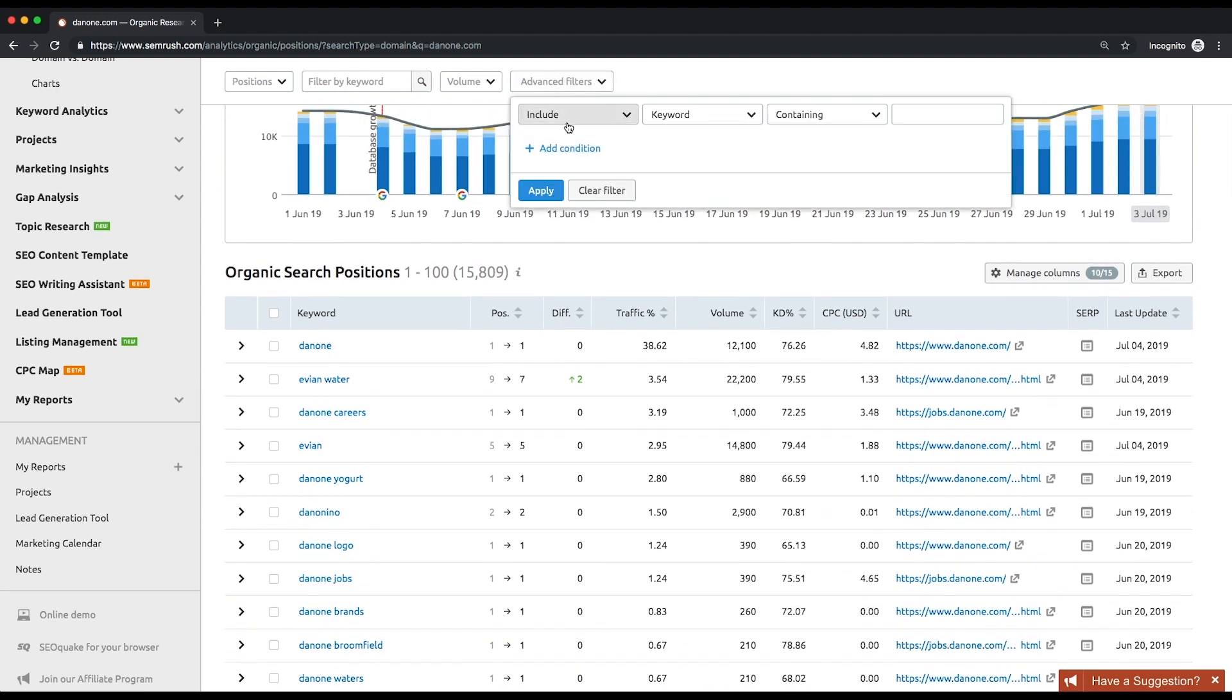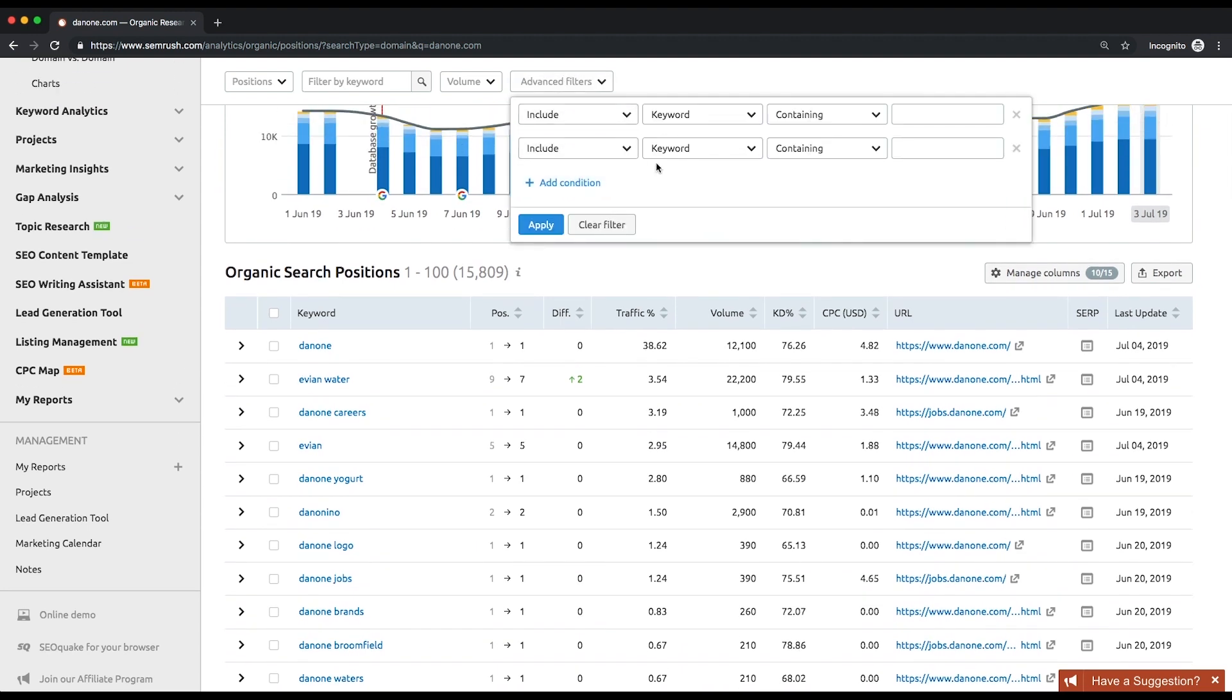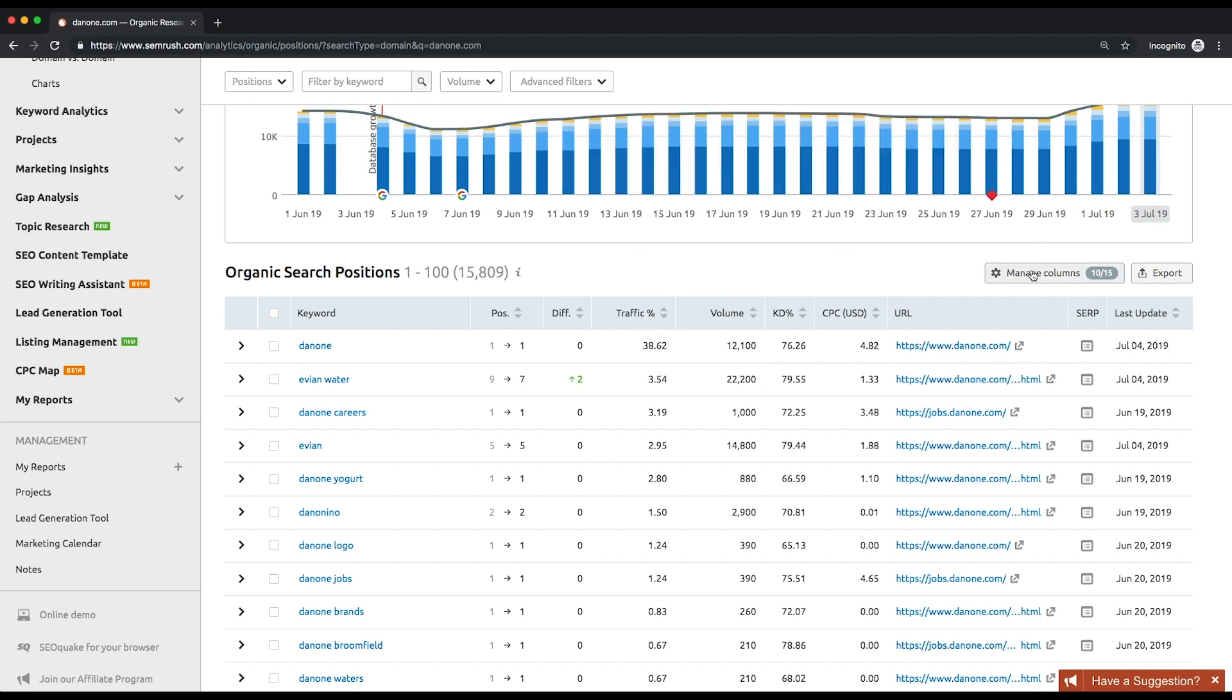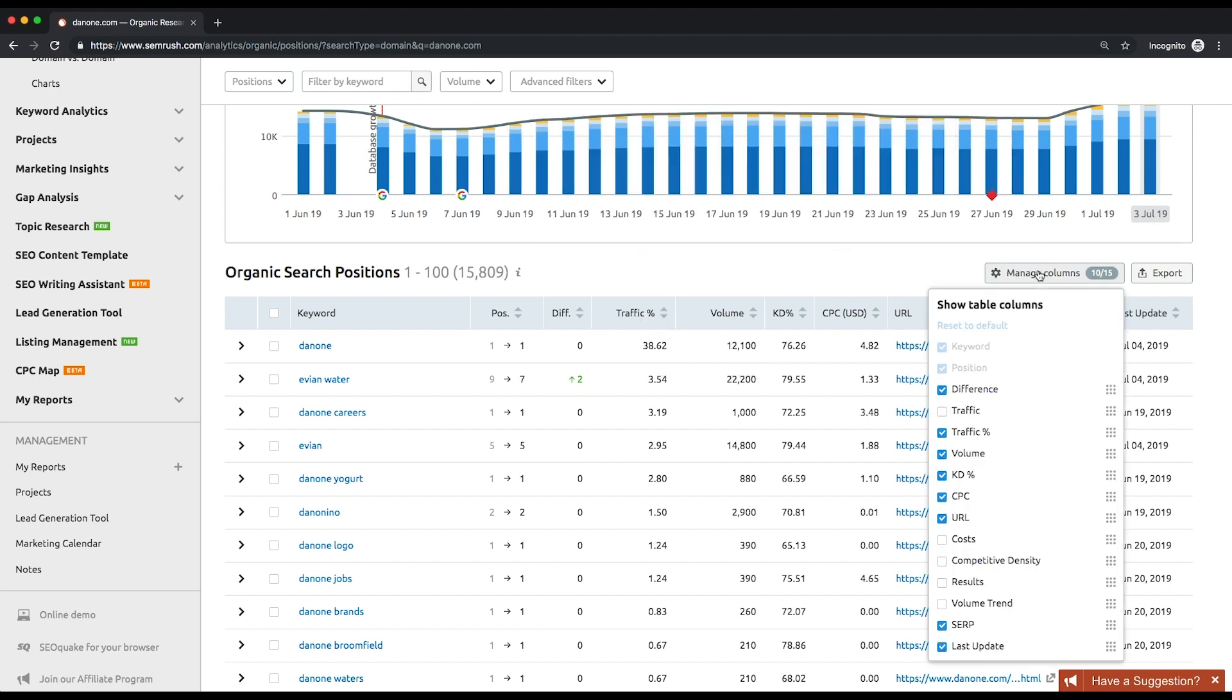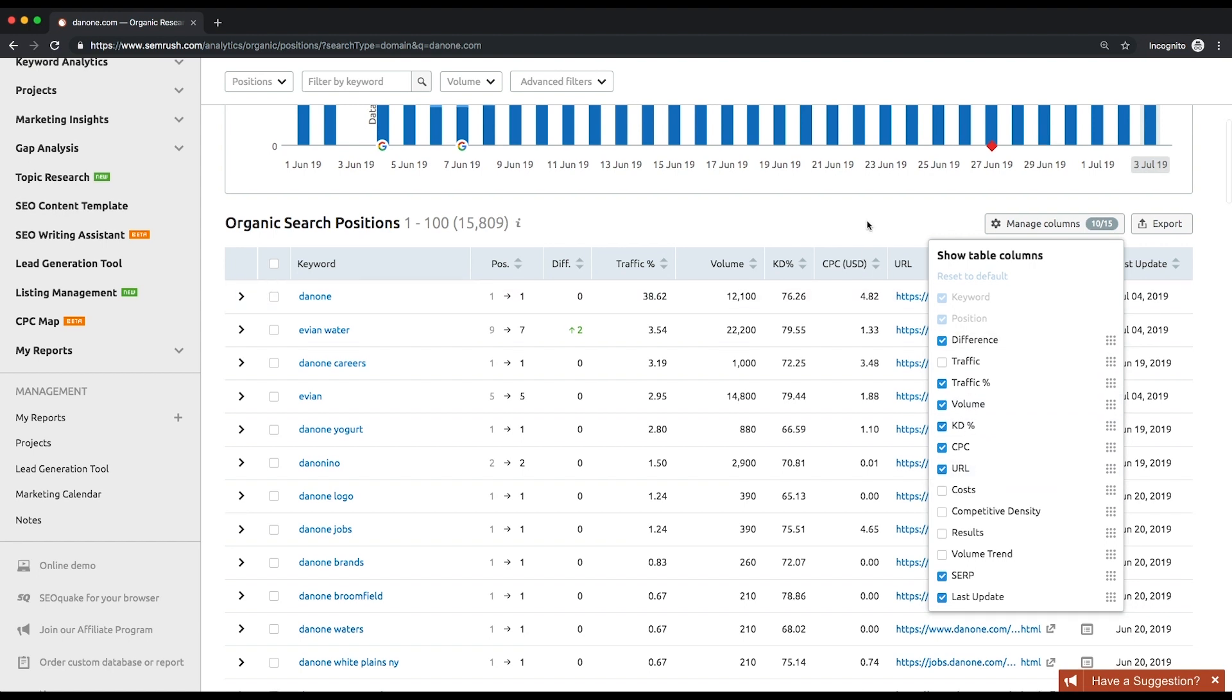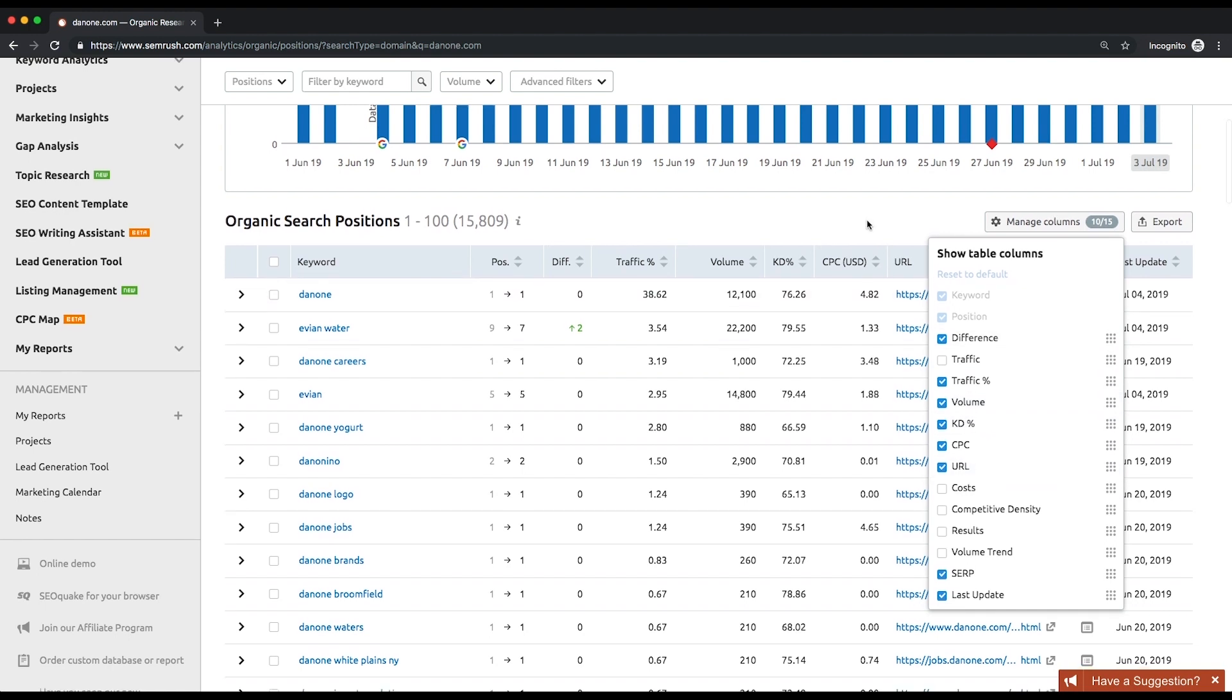For your convenience, we made the list customizable. You can change the order of the columns and remove them so that you'll be able to focus on the data that's important to you. This way you will find the most realistic keywords to rank for with the highest traffic they could possibly bring.